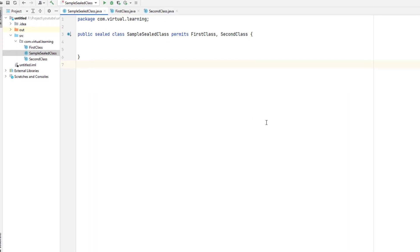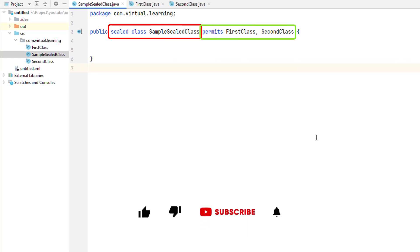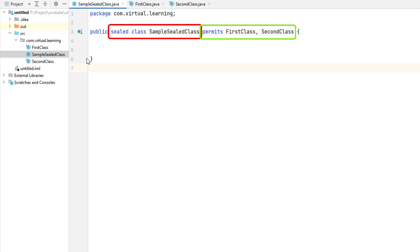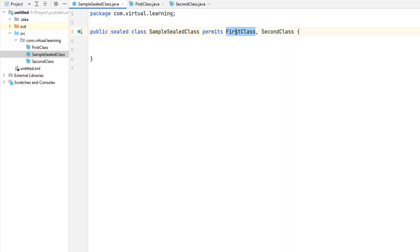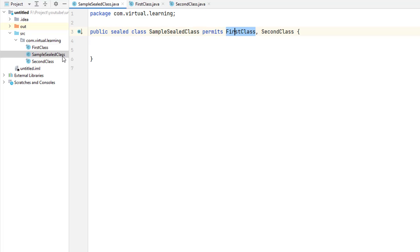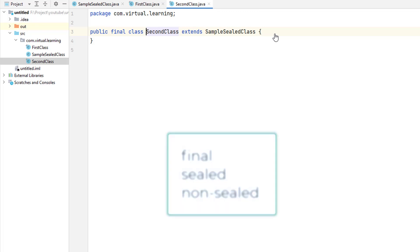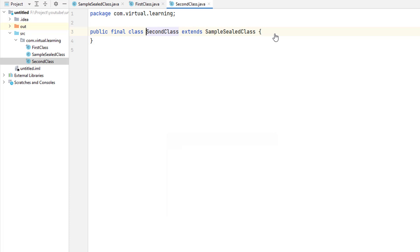Here, the sealed class is called SampleSealedClass; it allows only two subclasses: First and Second. Please notice that both First and Second classes are specified as final. In general, a subclass of a sealed class must be declared as either final, sealed, or non-sealed. In this example, each subclass is declared final.